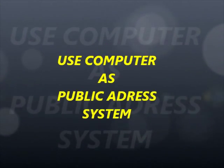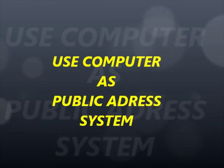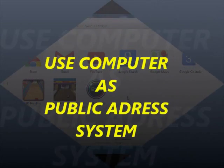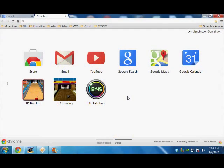Hello everyone, today I am going to tell you how you can use your laptop or desktop computer as a public address system. You can use your laptop or desktop as a public address in a small room, in a meeting, conference, classroom, birthday party, or wedding party.